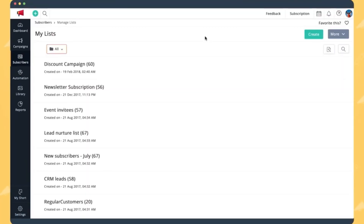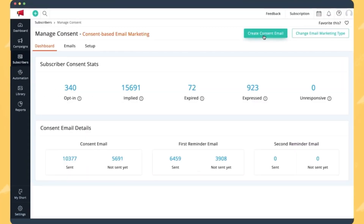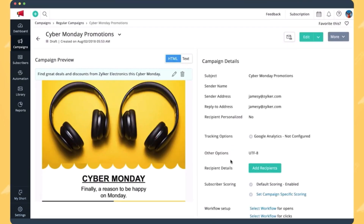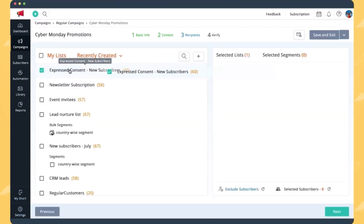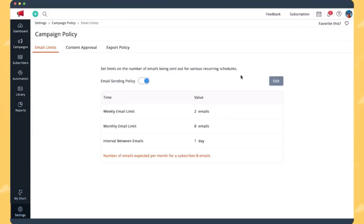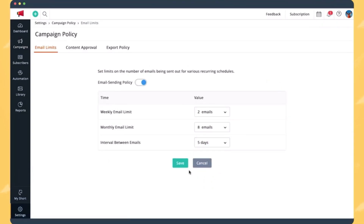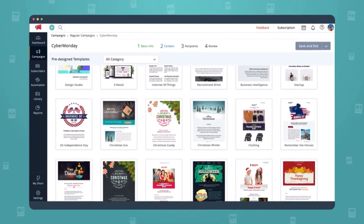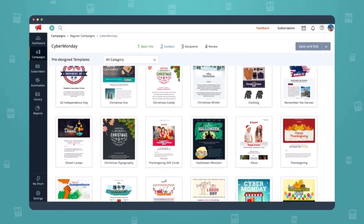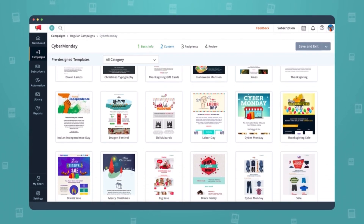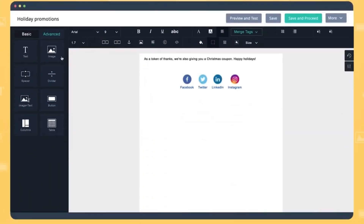Now let's move on to the overview of Zoho Campaigns. Zoho Campaigns is an email marketing automation software designed to help businesses create, send, and track email campaigns. It integrates seamlessly with other Zoho products and offers a range of features to support marketing efforts. Key features include pre-designed templates that can be customized, automated workflows for drip campaigns, autoresponders, and trigger emails.